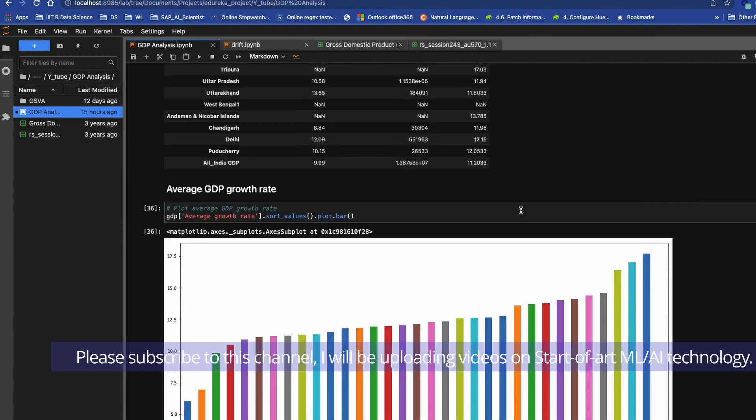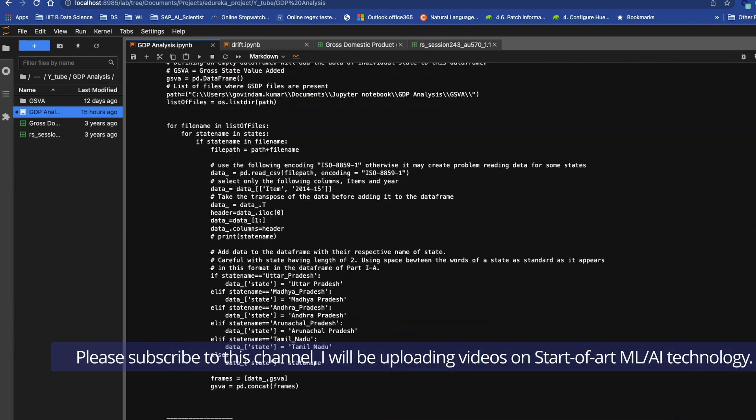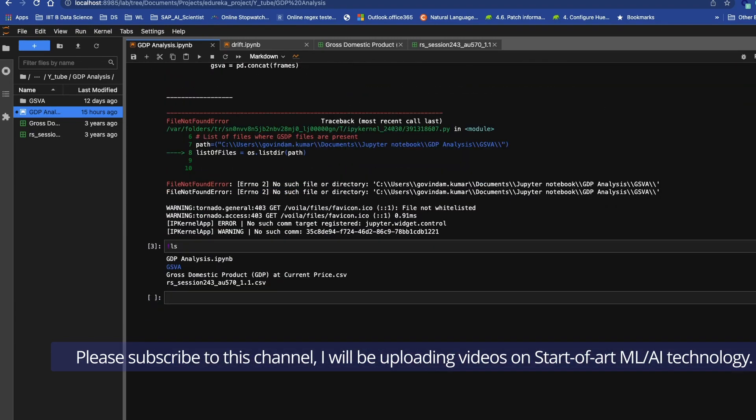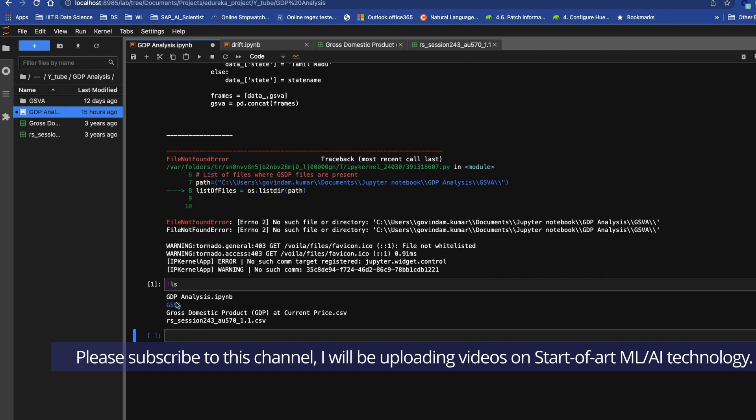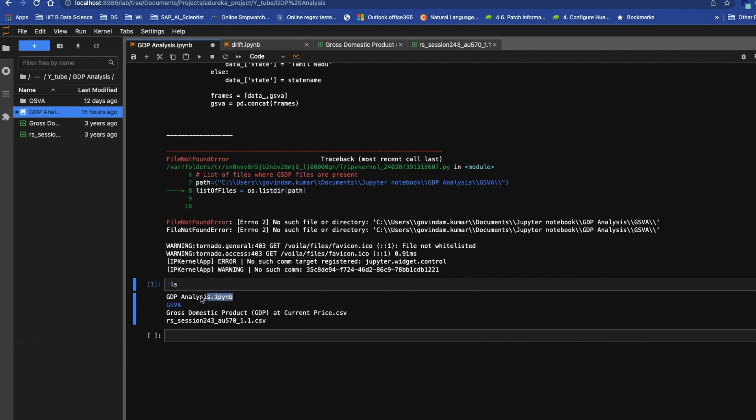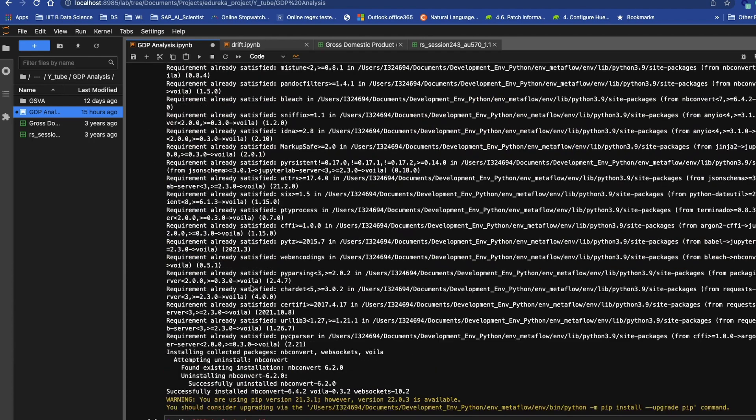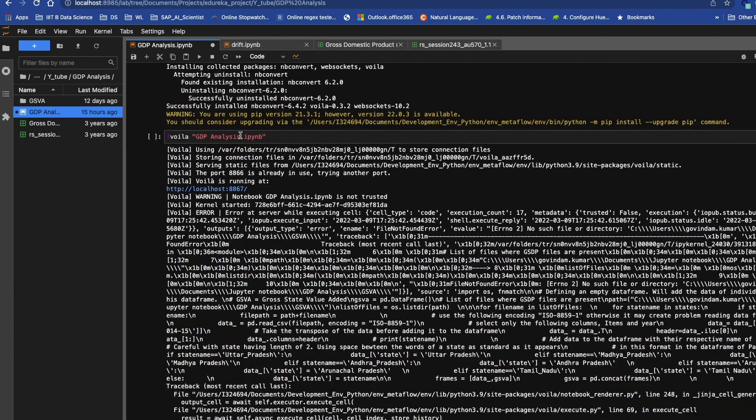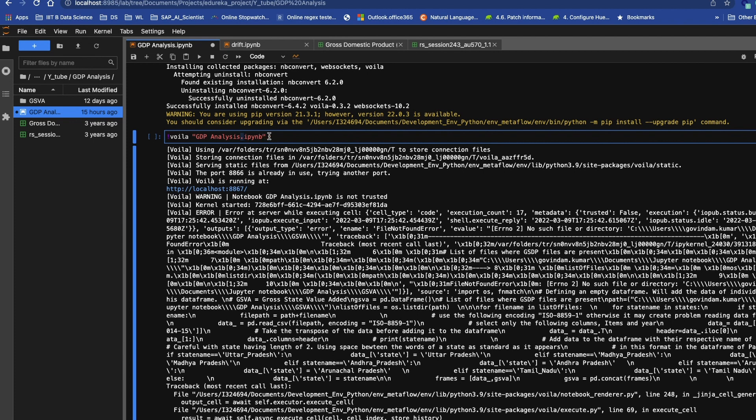So what do you have to do? I have written all this code inside this file. What you have to do is write this command: voila and this notebook name. Not file—notebook name. So you have to write voila and your notebook name and just execute it. Now what will happen is it will try to create a dashboard.